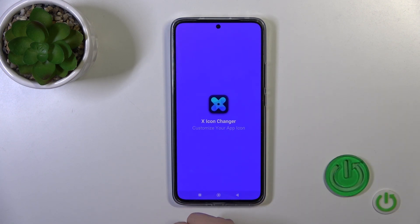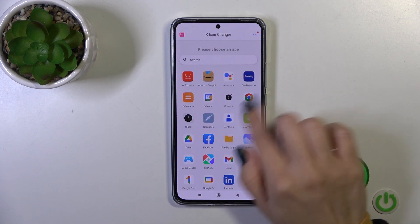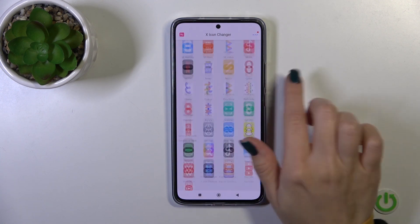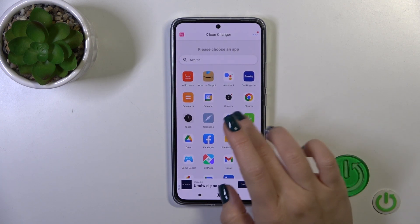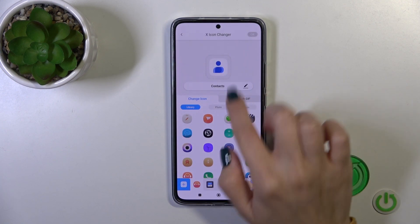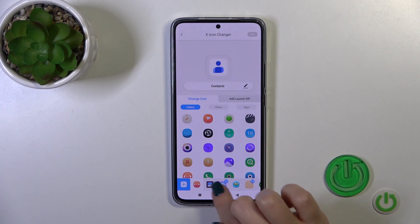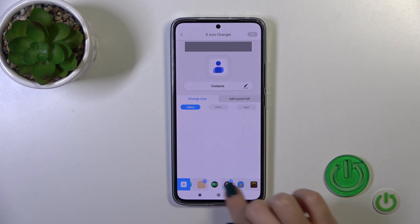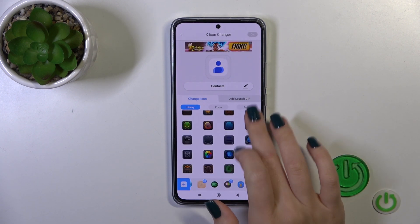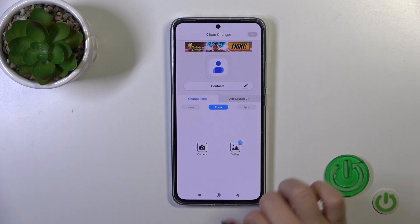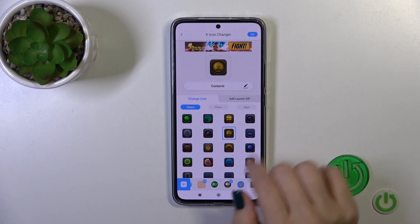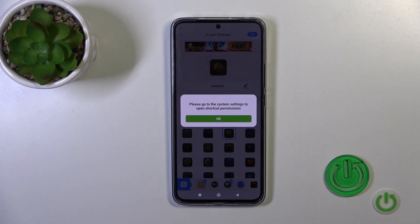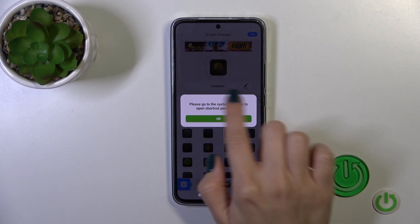Tap to open the app and here you'll see all the available applications whose icons you could change. For example, let's use the contacts one. We could rename it here. We could change the icon section with all of the albums with different icons. Also, we could use a photo from the device gallery or take a picture in the camera app. Let's find one from the similar icons. Tap OK in the right upper corner.